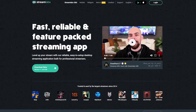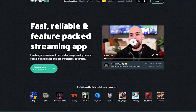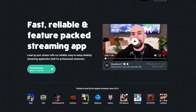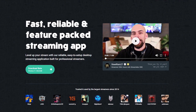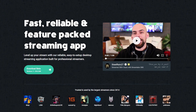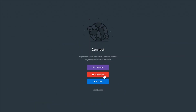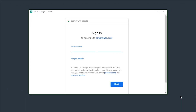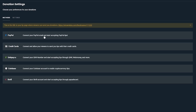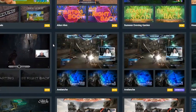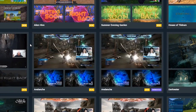Hey, this is Dustin from Streamlabs. Today I'm going to show you how to get started with streaming on YouTube using Streamlabs OBS. We'll cover how to make sure your account is linked, selecting your payment option, and importing a free overlay for your very first stream.